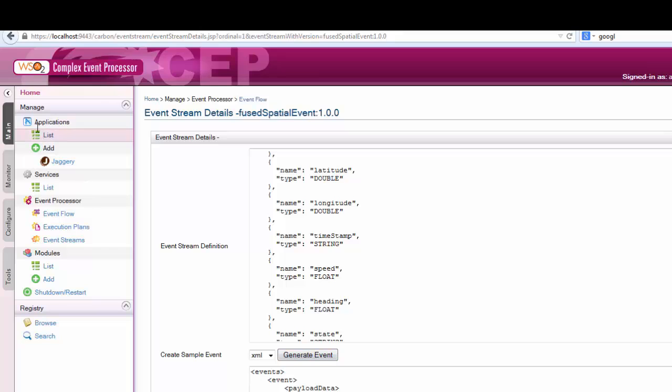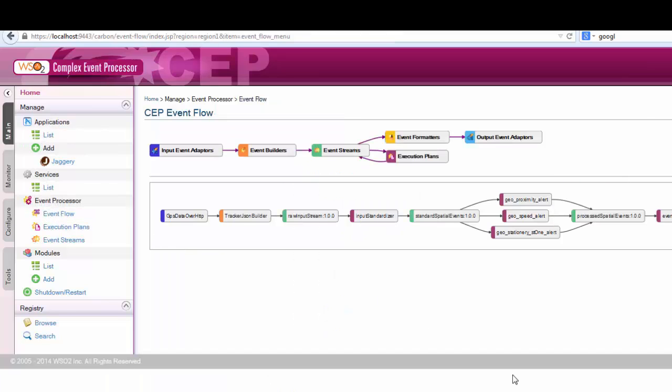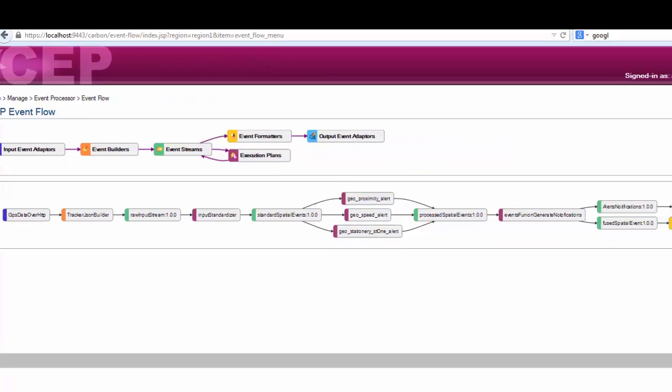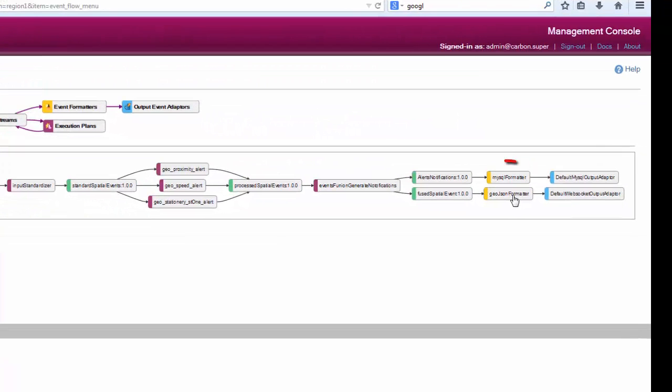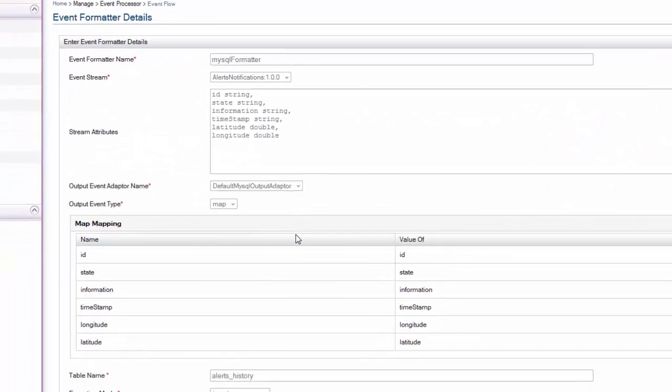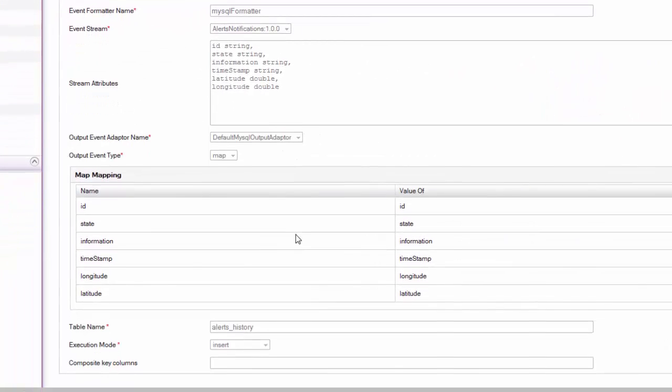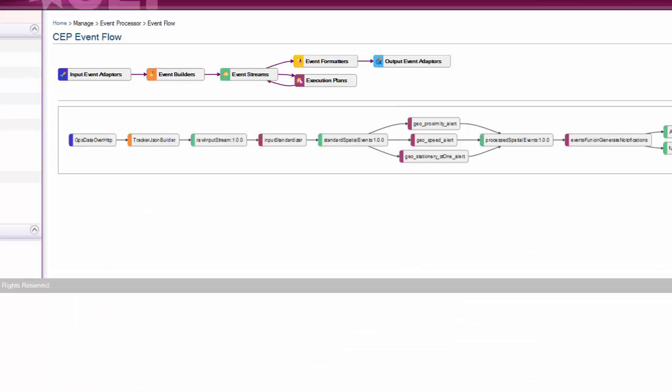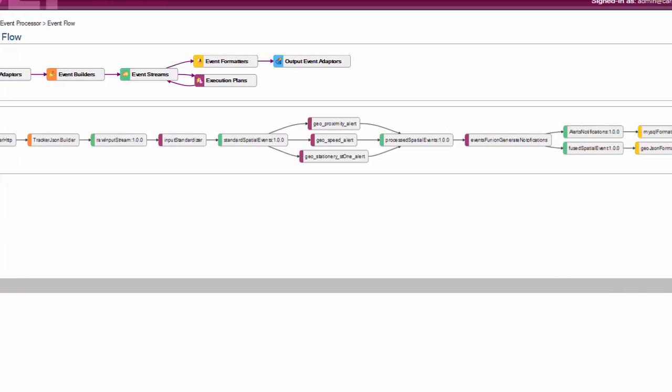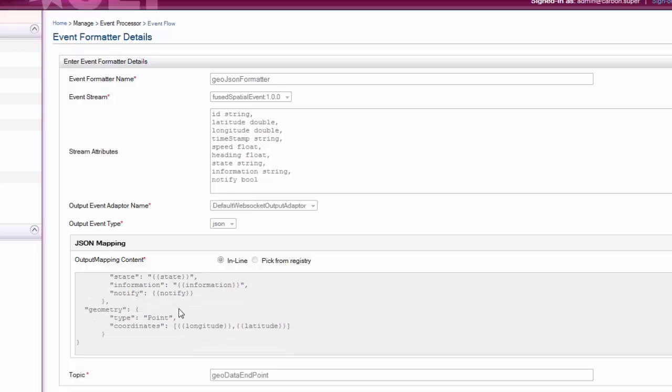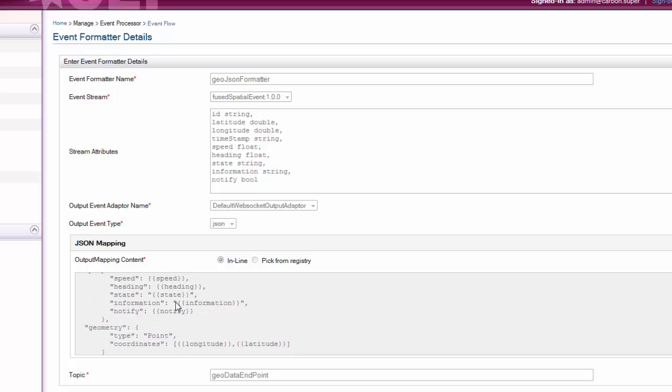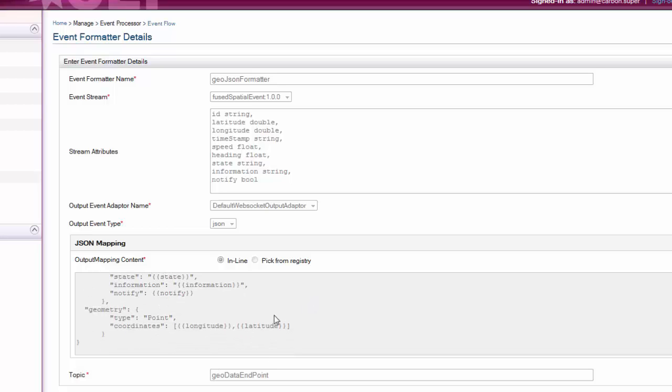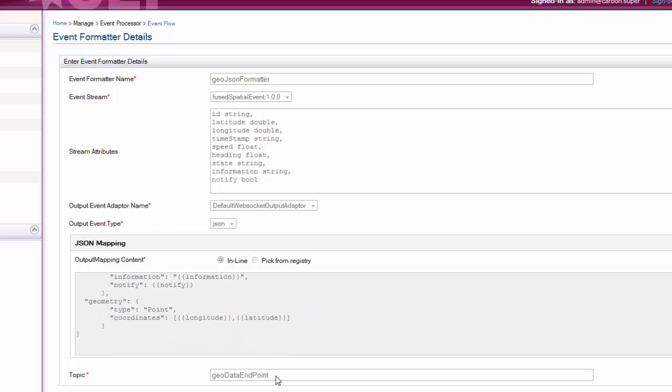Then to show the alerts, we need to convert them back using formatters. MySQL formatter formats the events to be inserted into the database, while GeoJSON formatter converts them into JSON so that they can be sent to the Jaggery server. This is the JSON output of a particular notification.